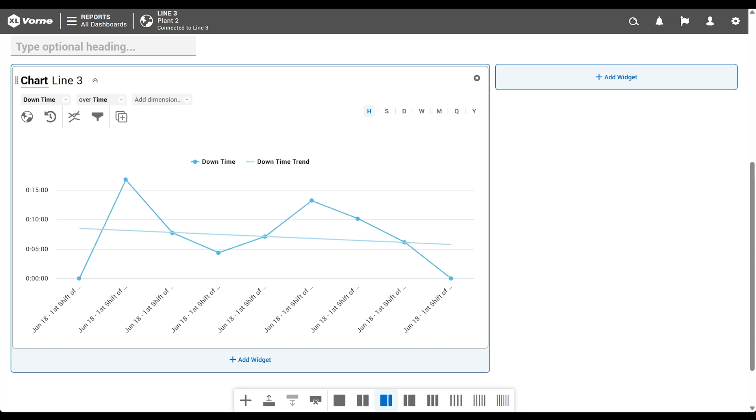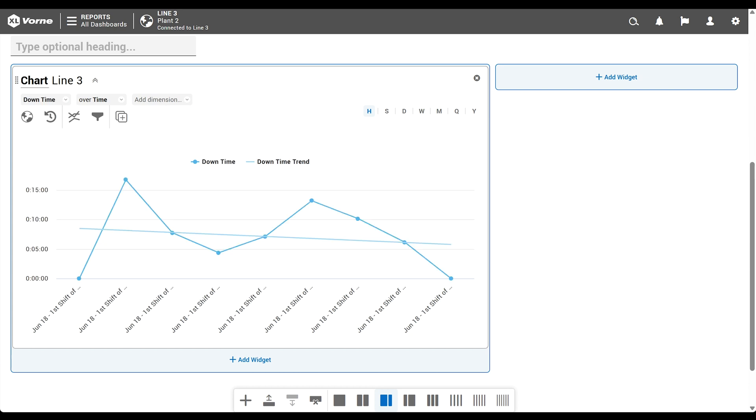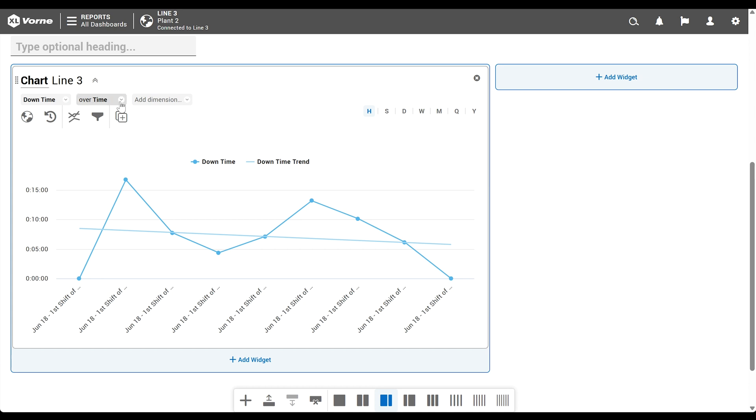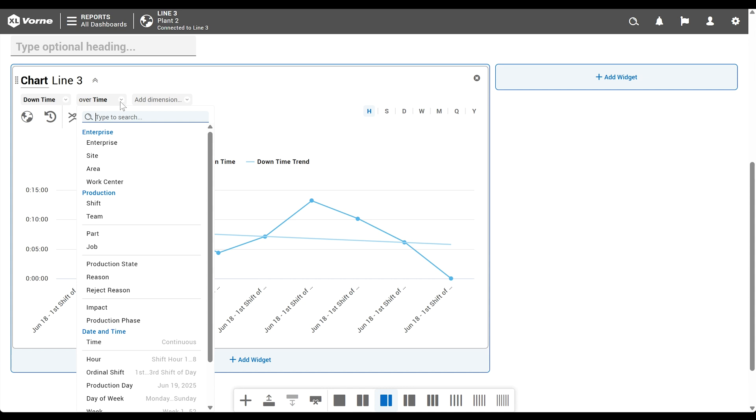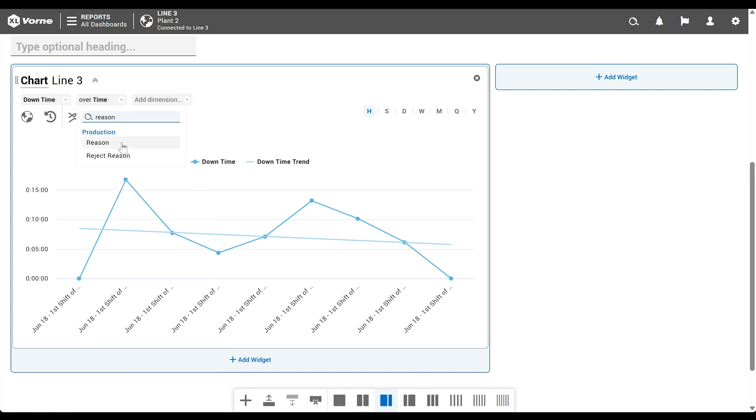We now have a chart showing our downtime over time, in this case by hour, but our real interest is finding out the underlying reasons for our downtime. So, we'll open the first dimension dropdown and choose Reason. Notice that the chart automatically changes to a Pareto, because Quick Charts is smart enough to know that this is an excellent way to visualize our dataset.